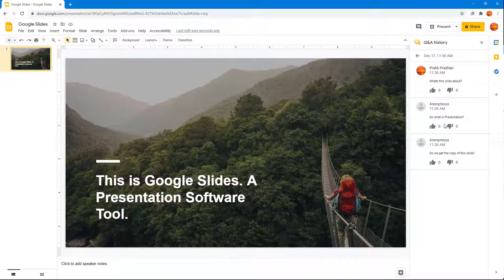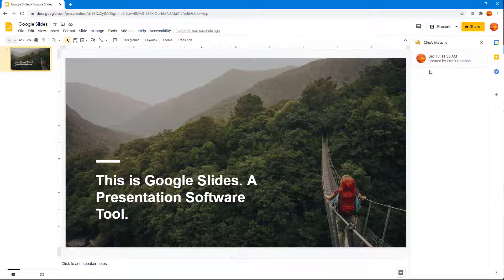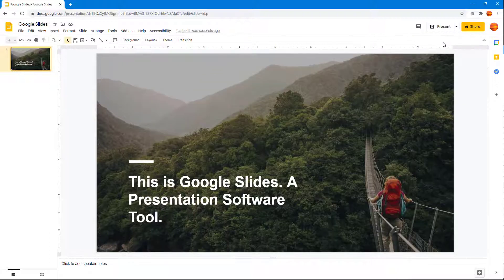these are the questions that had been asked, like 'what was the slide about?', 'what is this presentation?', 'do we get a copy of the slide?', and so forth. You can refer to these particular questions as you can see right there.